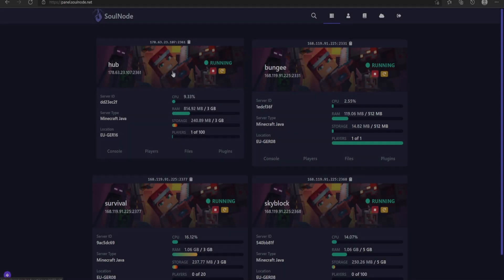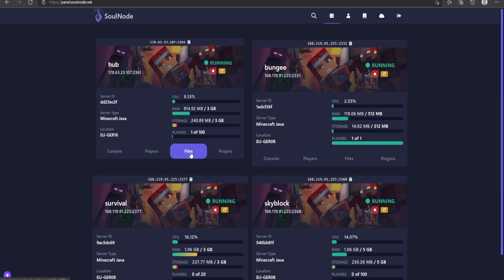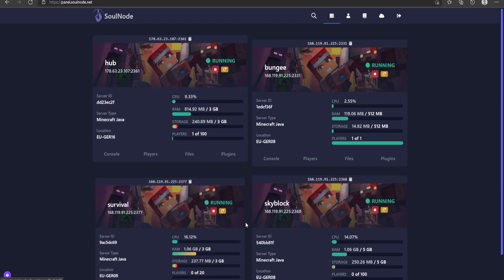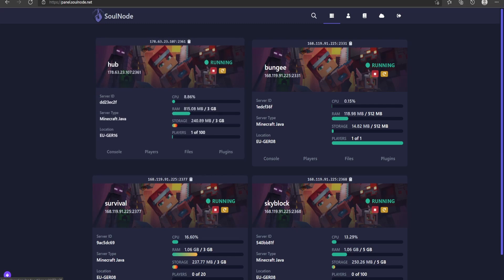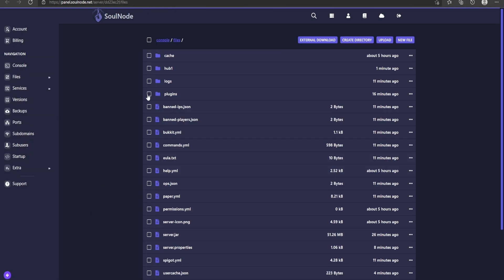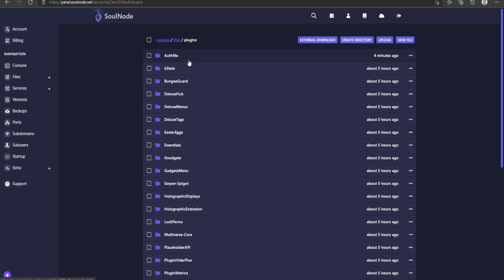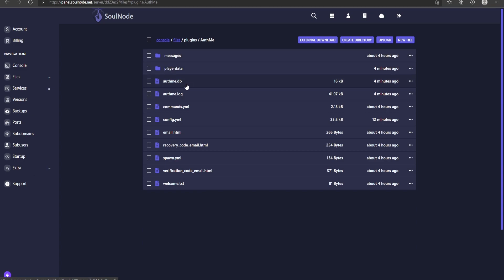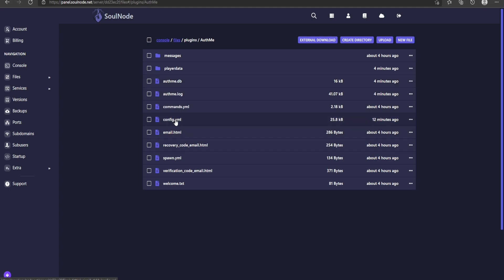We need to go into our files. In our hub server's plugins folder, there is an AuthMe data folder — this is the database that is locally stored in the files as SQLite. This is what we are going to be working with in a moment.